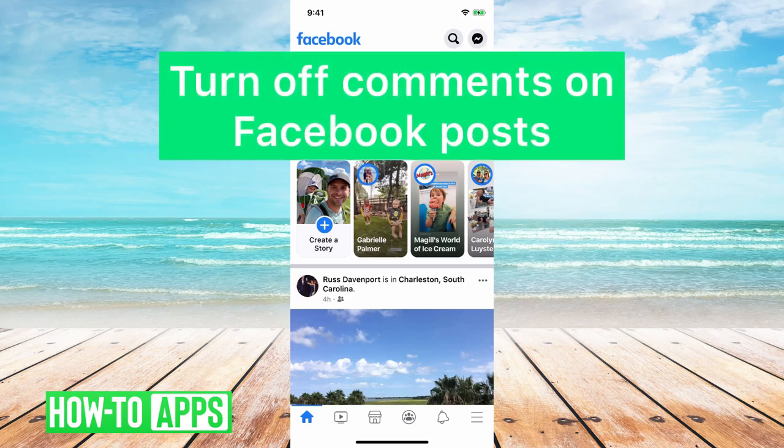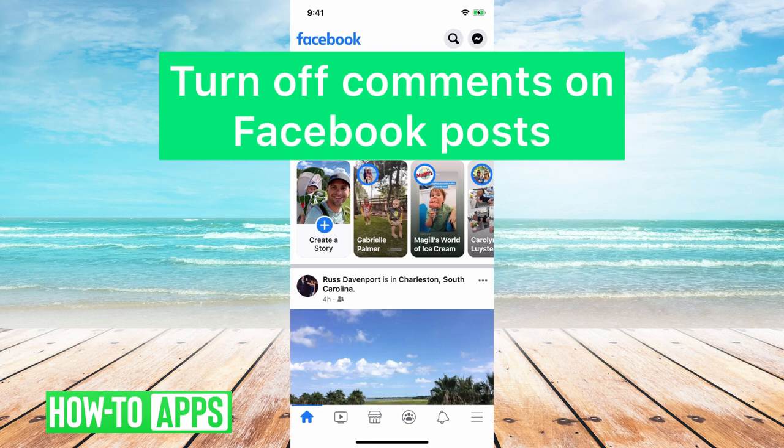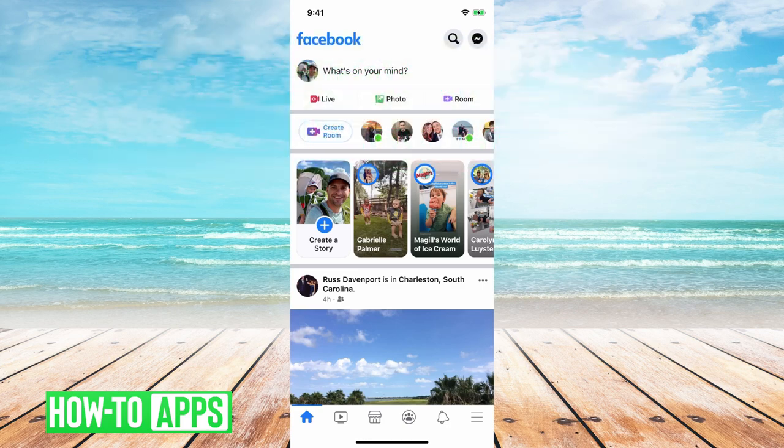Hey guys, Trevor here. In this video I'm going to show you how to turn off comments on Facebook. I'll walk you through different options on how you can limit comments on Facebook posts.